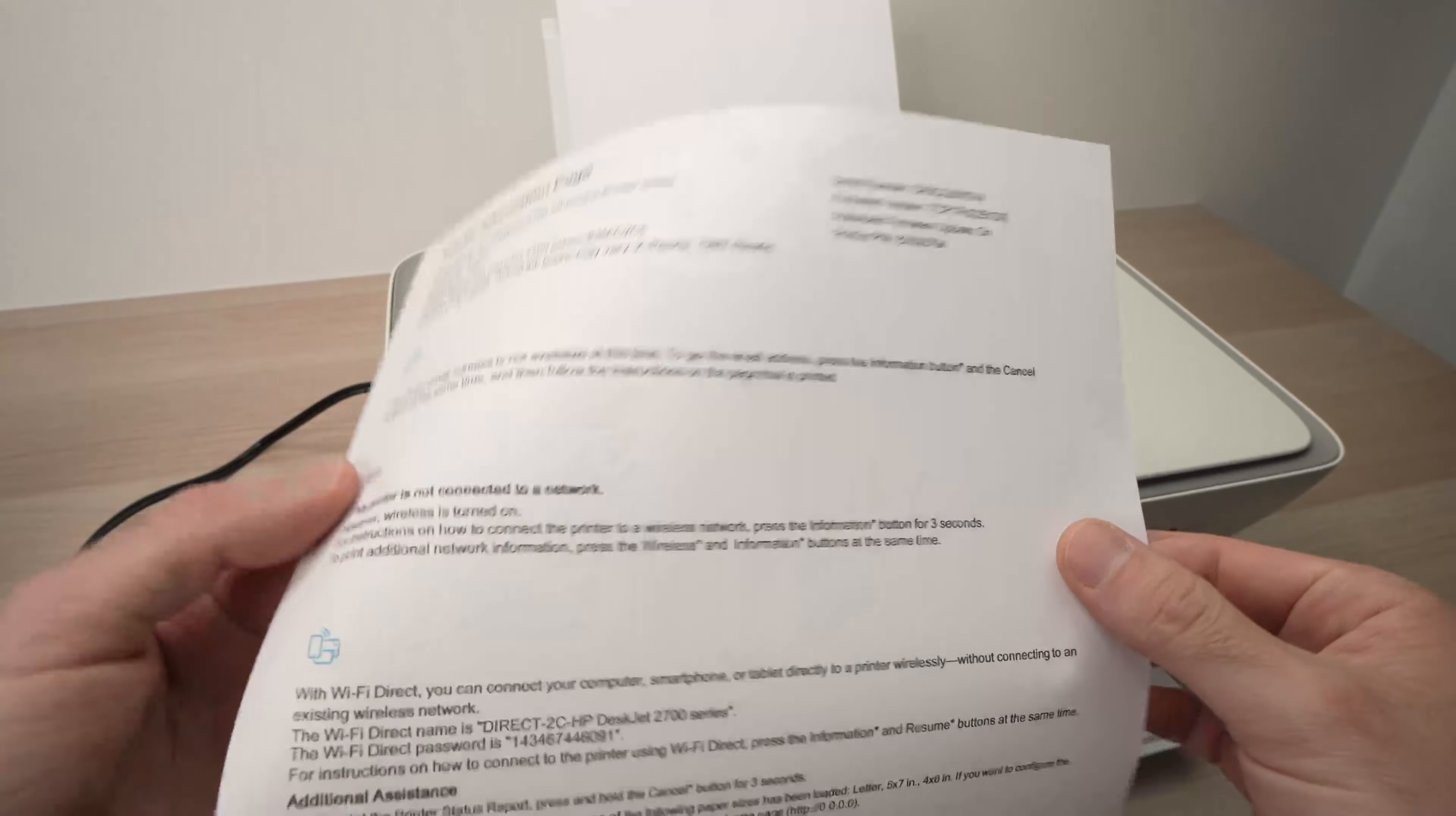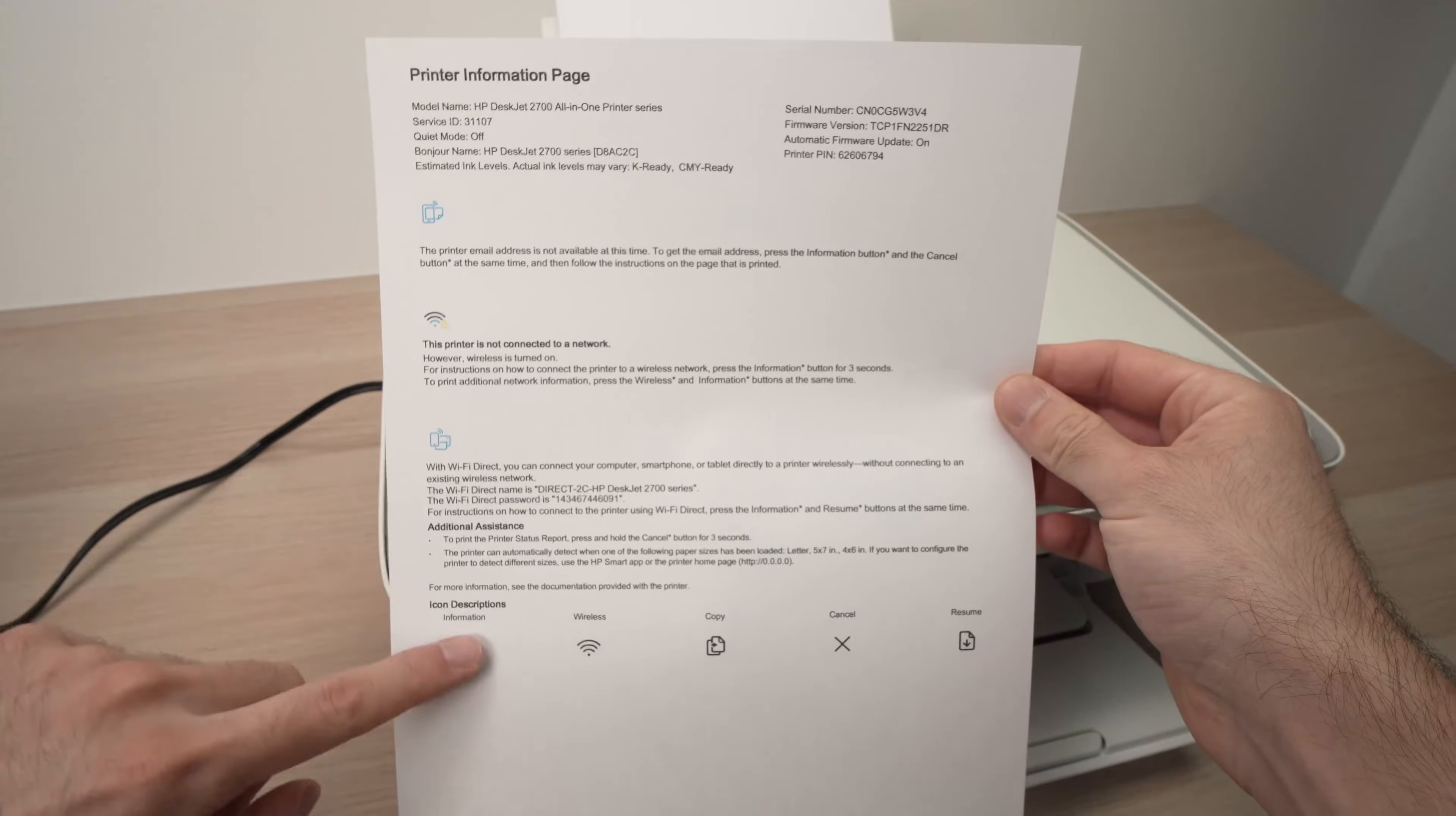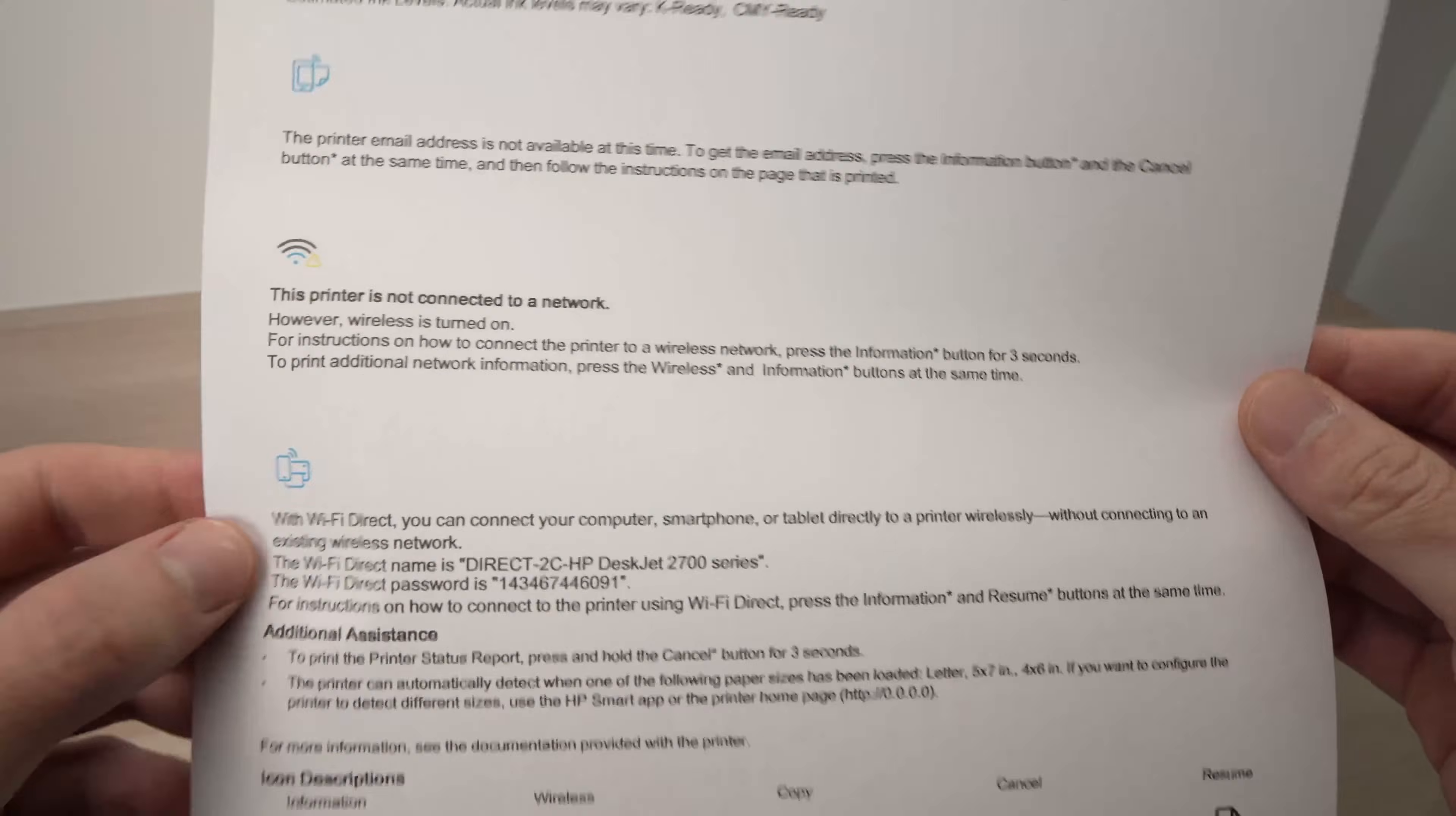This is the paper that just came out. And if we look at it, on the lower portion, you should see the same icon that we just talked about a few seconds ago.